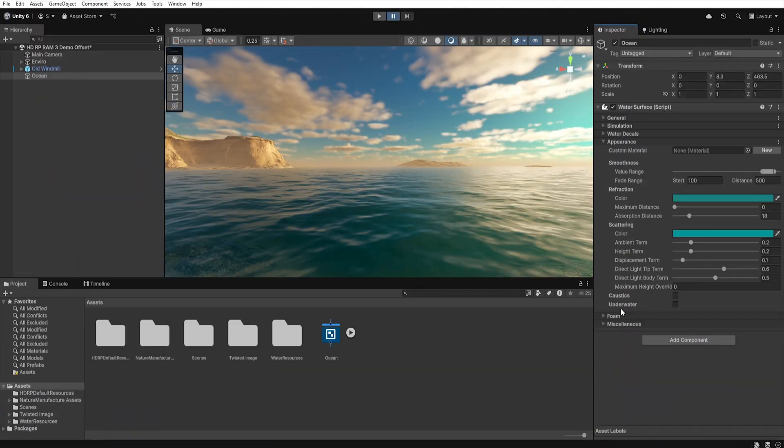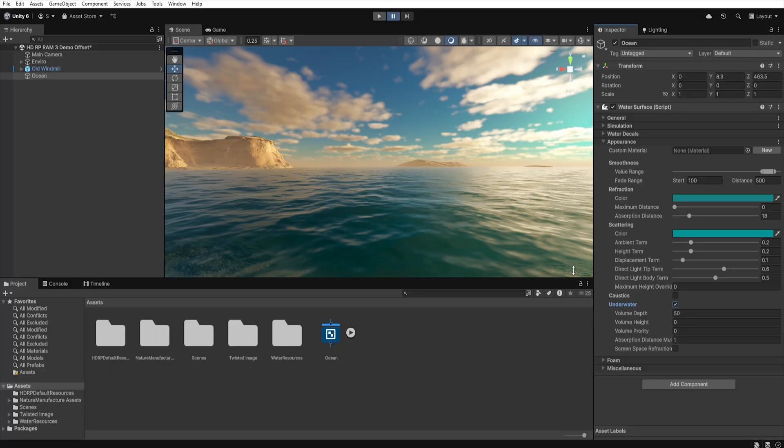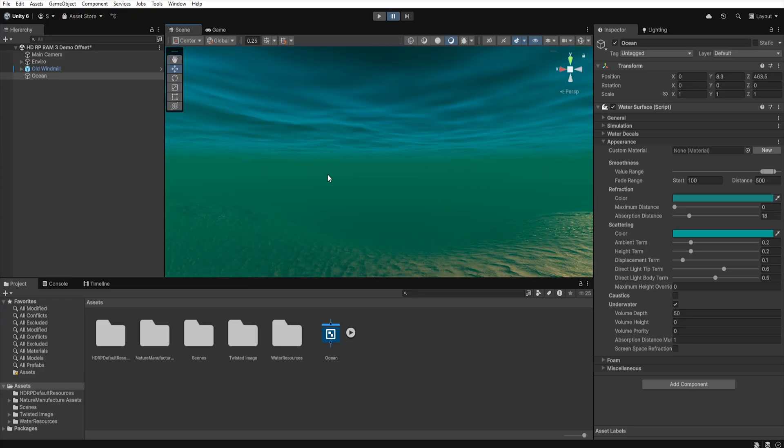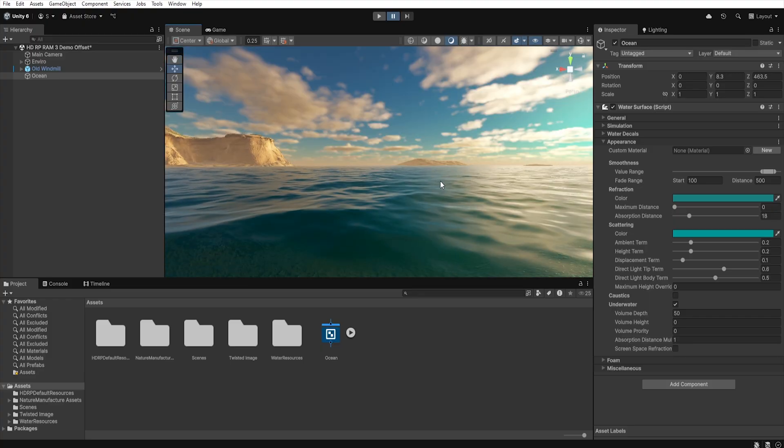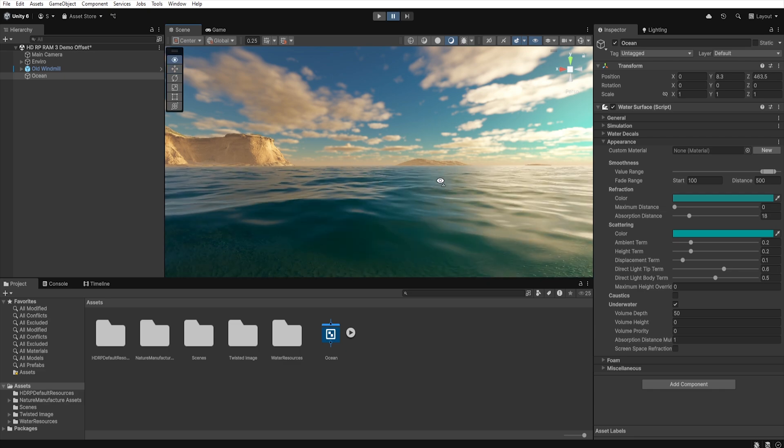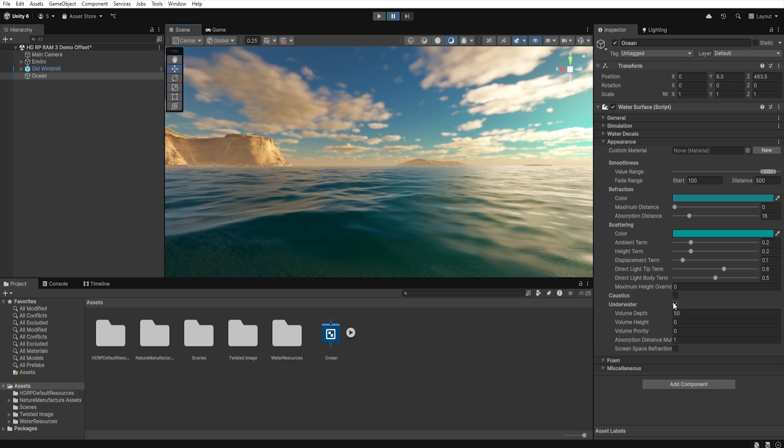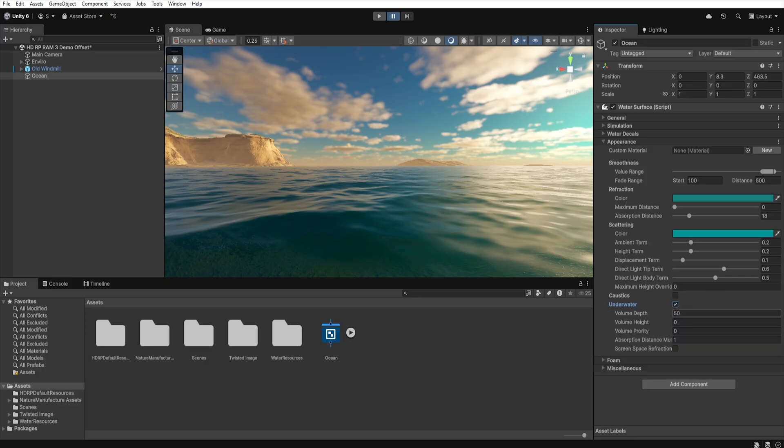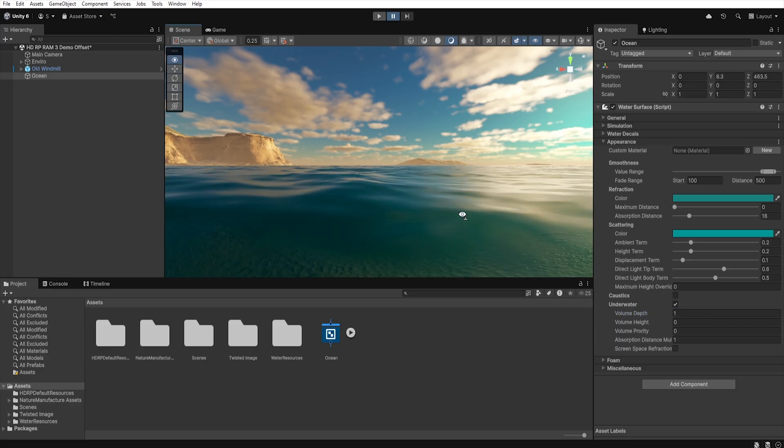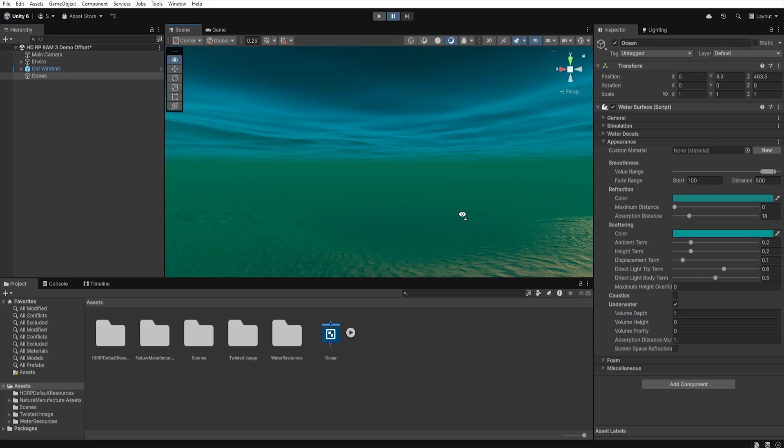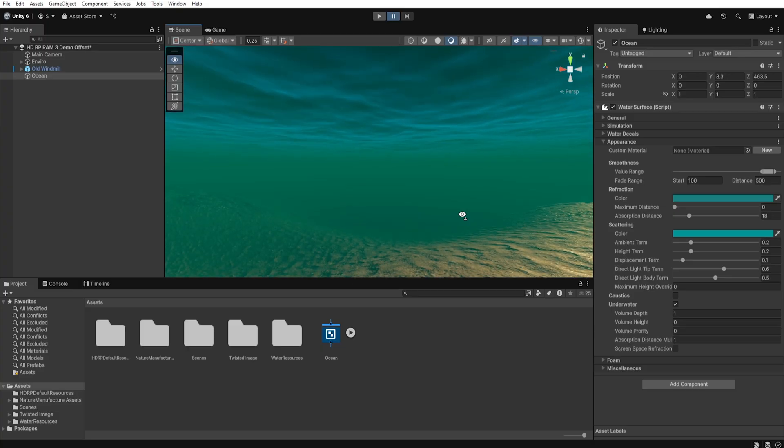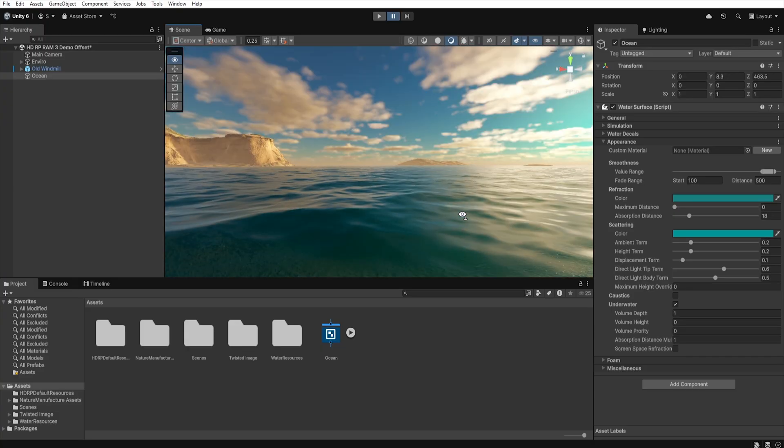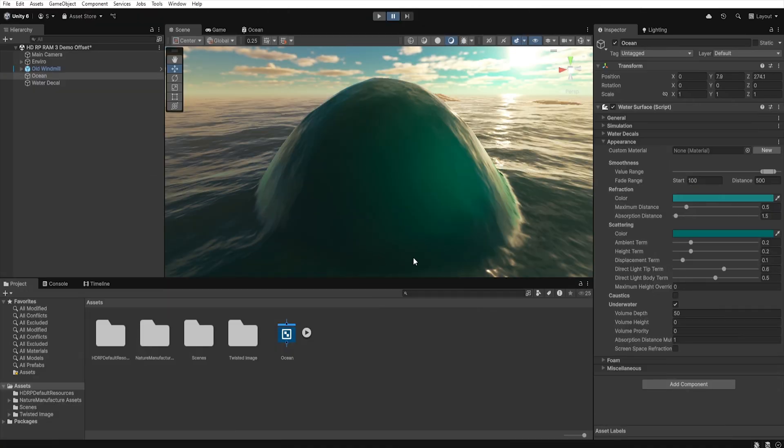The last option in the appearance section that we can enable is underwater. Thanks to it when the camera goes under the water Unity will generate proper effects for it. It is worth mentioning that if the camera can't physically go underwater this option should be disabled because underwater effects are still generated even when the camera is not physically under the surface and this affects performance. With volume depth we can set the depth of the water surface at which the underwater effect is generated because we don't want the situation when the camera goes too deep and the effect stops being displayed.